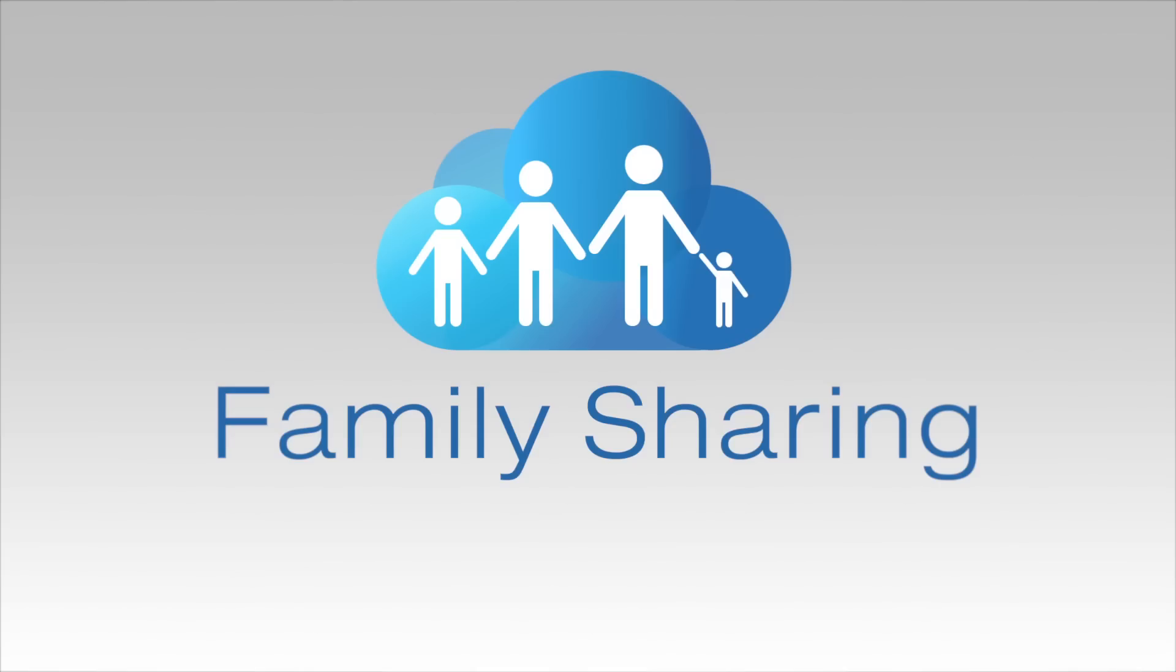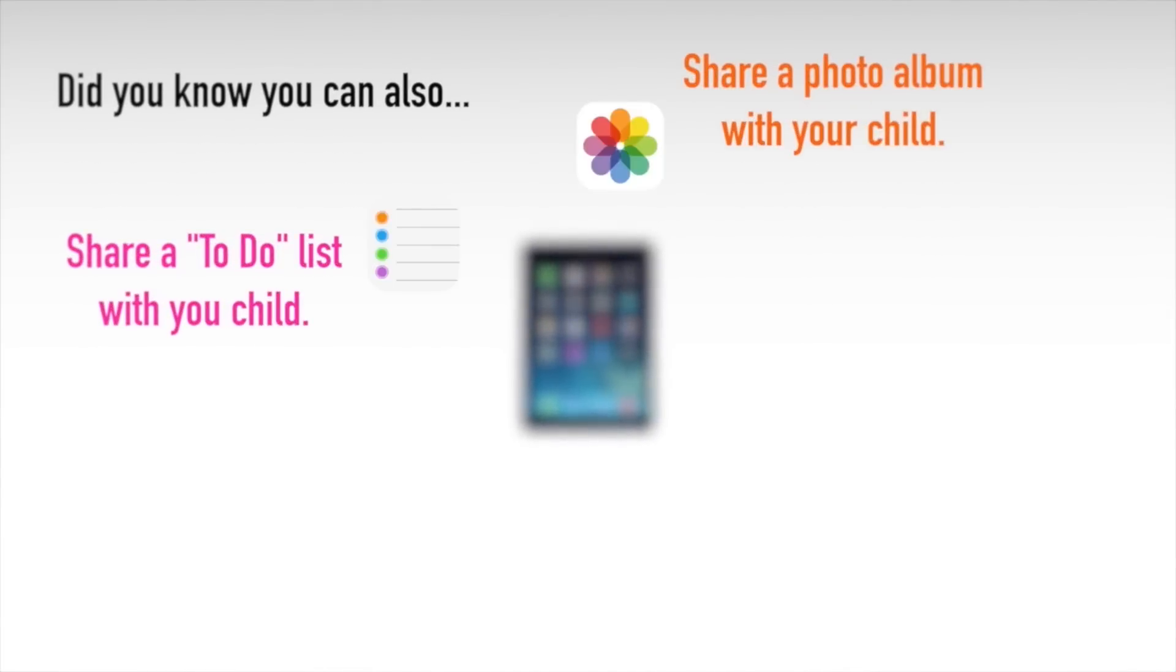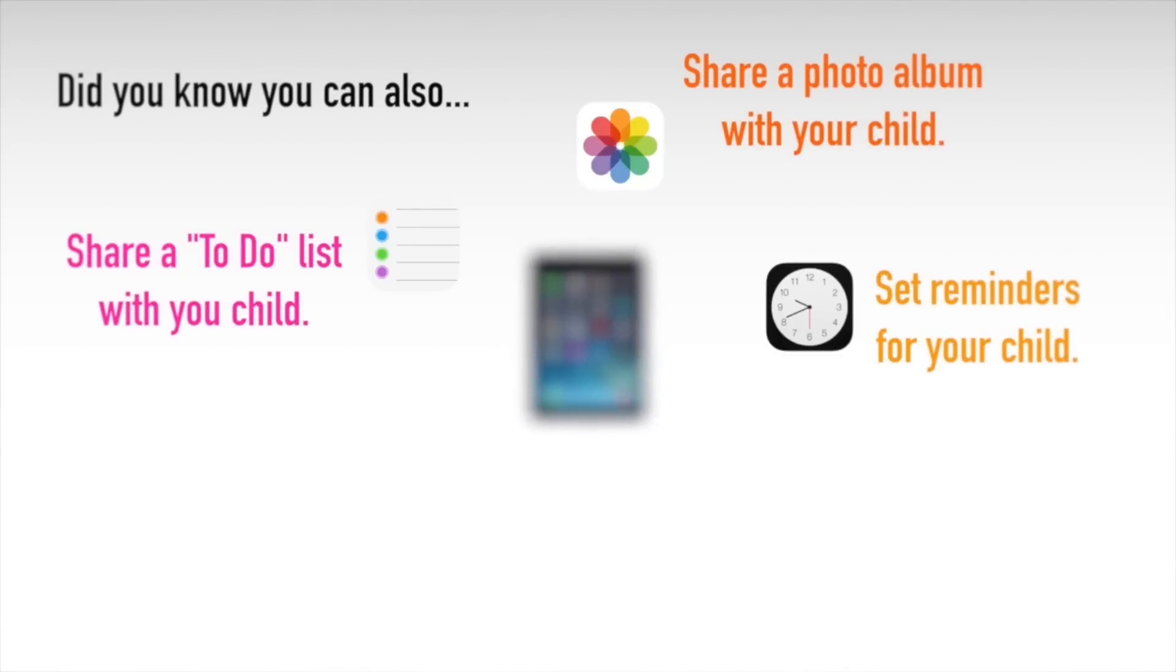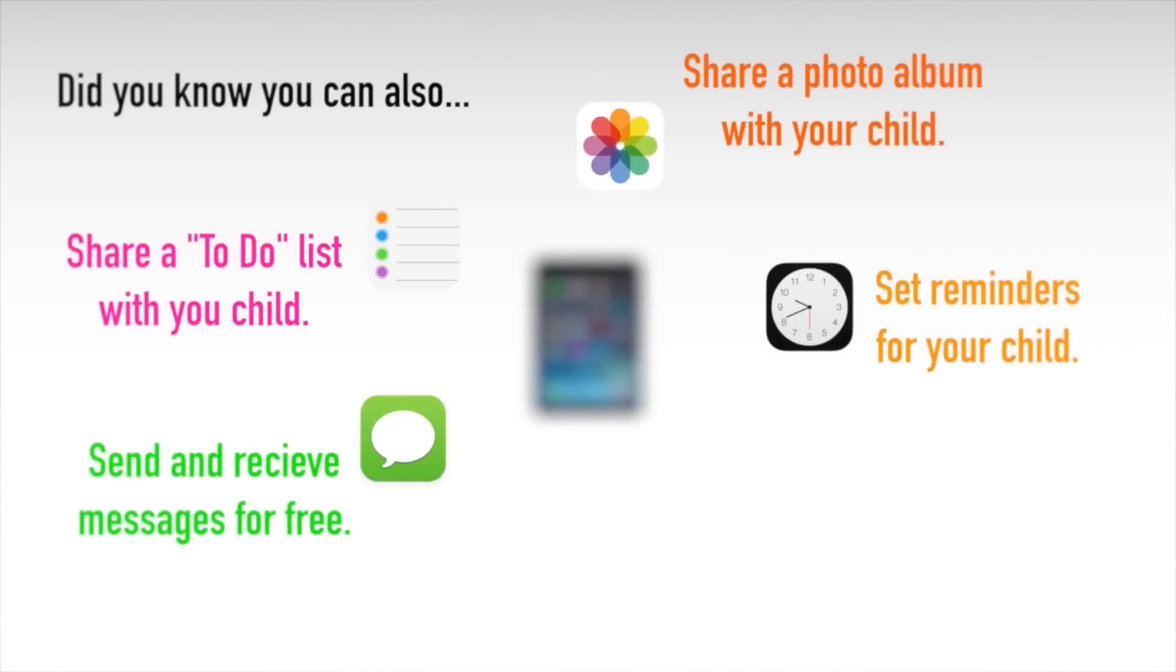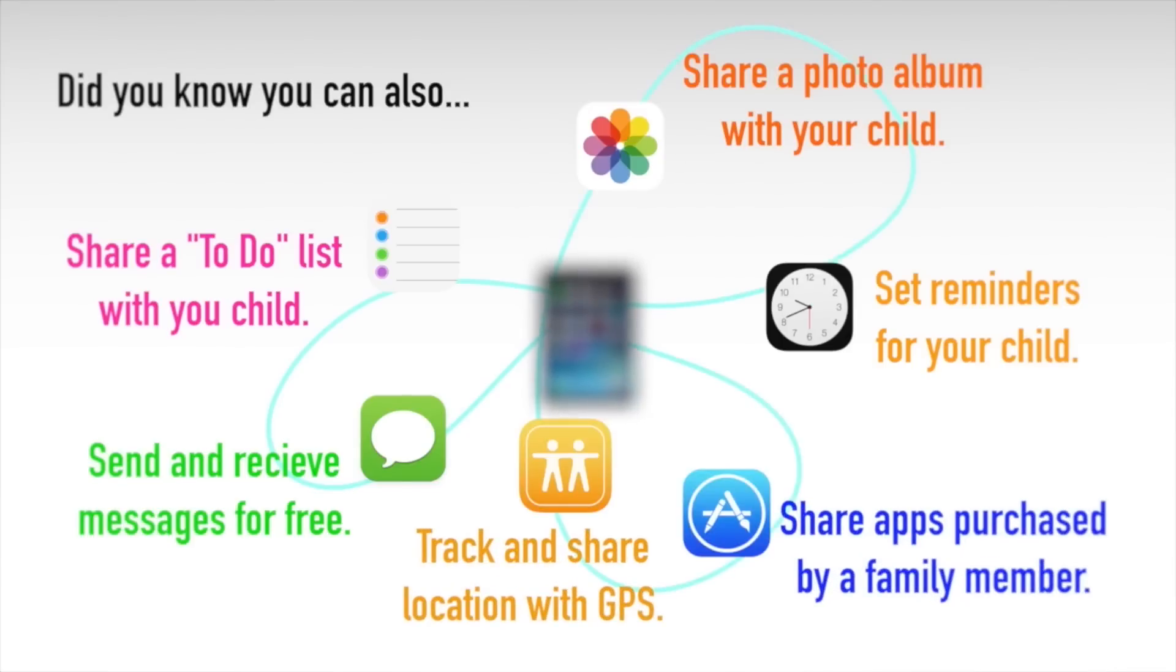Family sharing creates many ways you can stay connected with your child. You can share a to-do list, share a photo album, set reminders for your child, send and receive messages, share purchases, and track devices, all with your Apple ID.